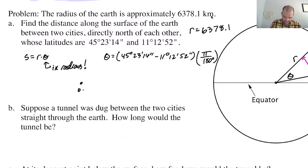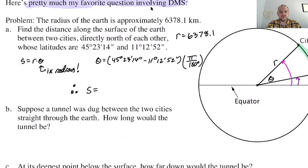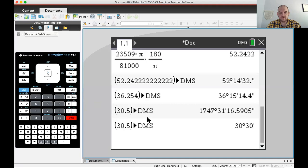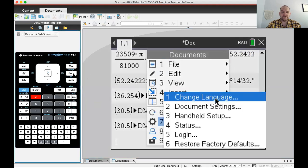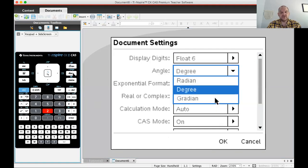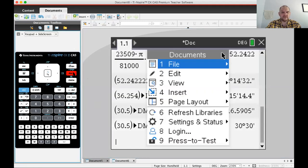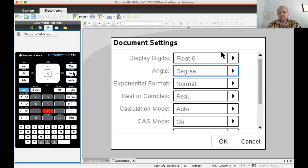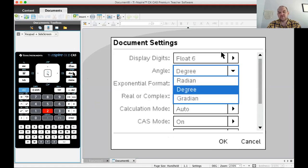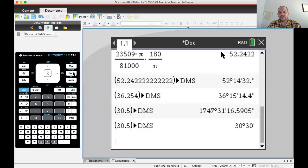So I'll say: therefore, S equals... Let's switch over to the calculator. I'm currently in degree mode — I'll change it to radian mode. You can do doc, 7, 2, then switch. Arrow down to radians and press enter. Now I'm going to use the degrees-minutes-seconds template: 45, tab, 23, tab, 14. Then minus, use the template again: 11, tab, 12, tab, 52. Press enter.